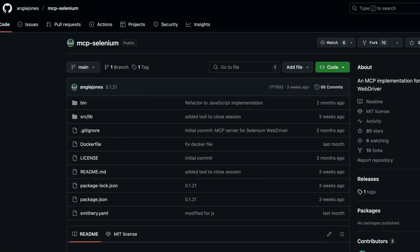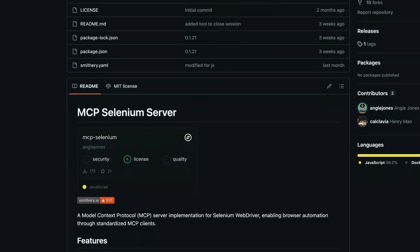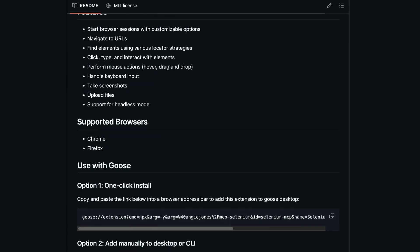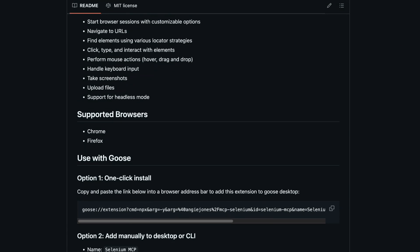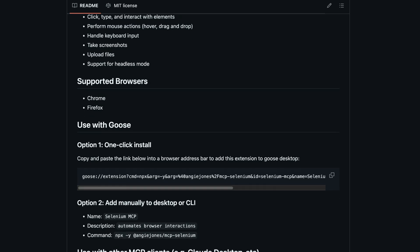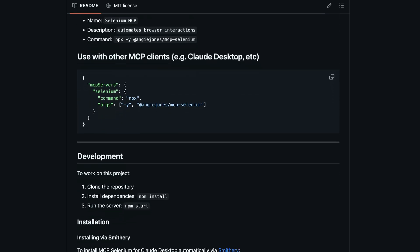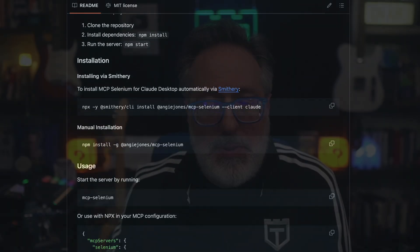The second one is Selenium MCP. Thanks to Angie Jones, who announced a new MCP implementation she created for Selenium WebDriver. You can use it to drive Chrome and Firefox via LLMs. It's great for starting sessions, navigating web pages, clicking, typing, taking screenshots, and interacting via MCP clients. Why it matters? It brings Selenium into the AI-native world, bridging classical testing with next-gen intelligence.